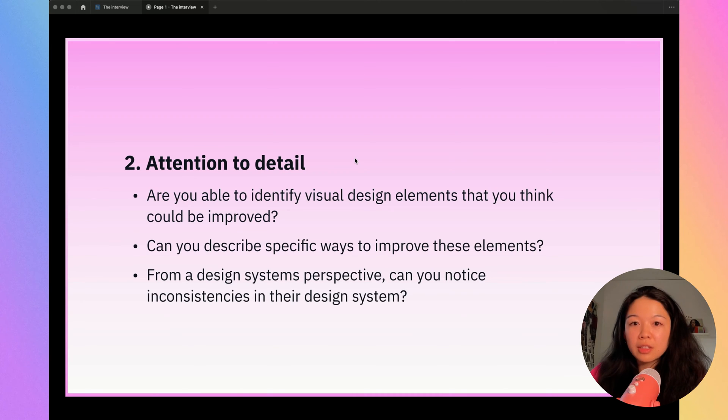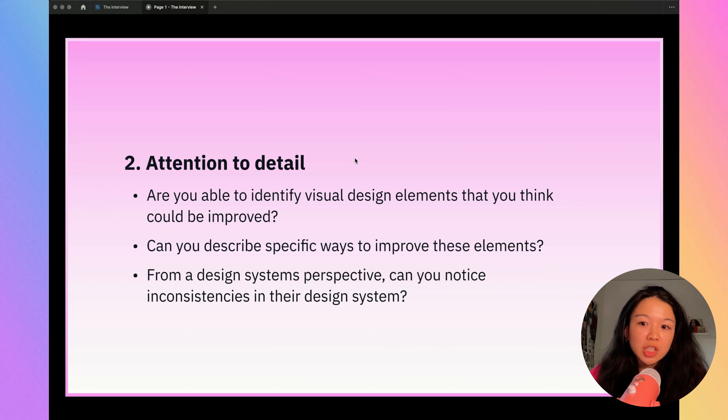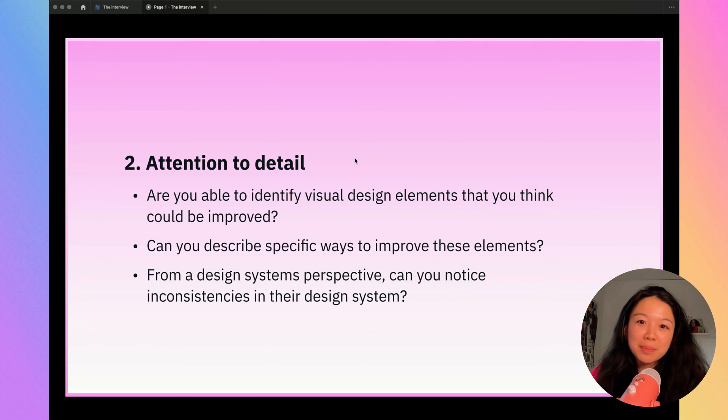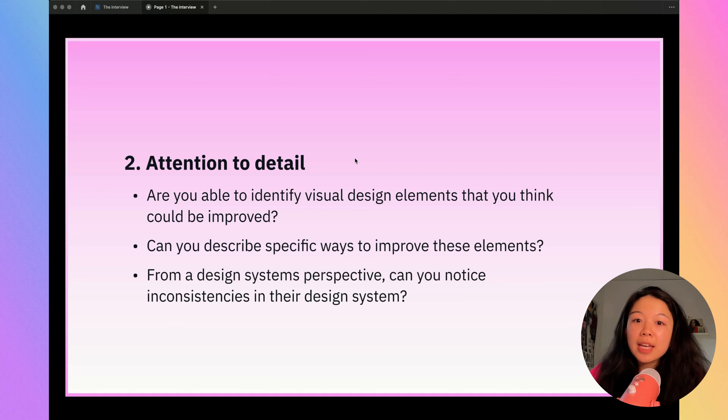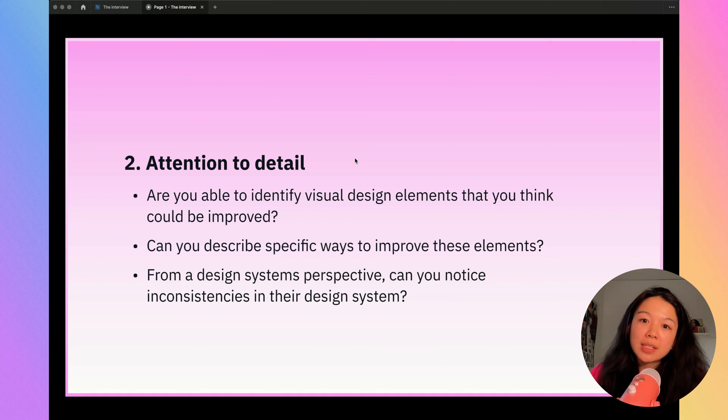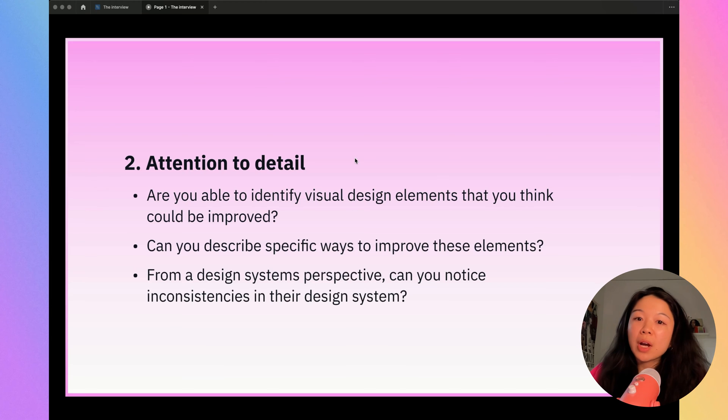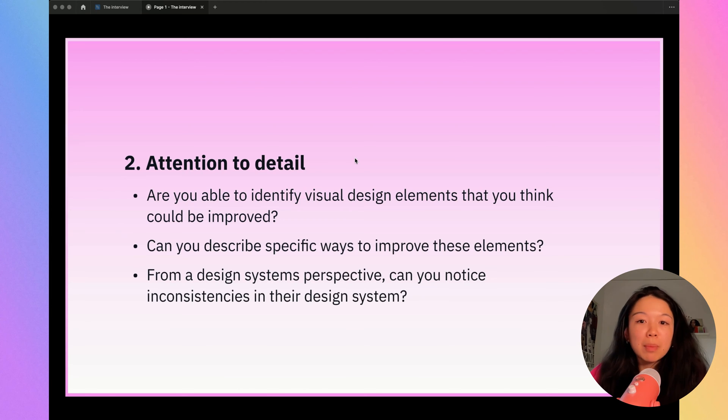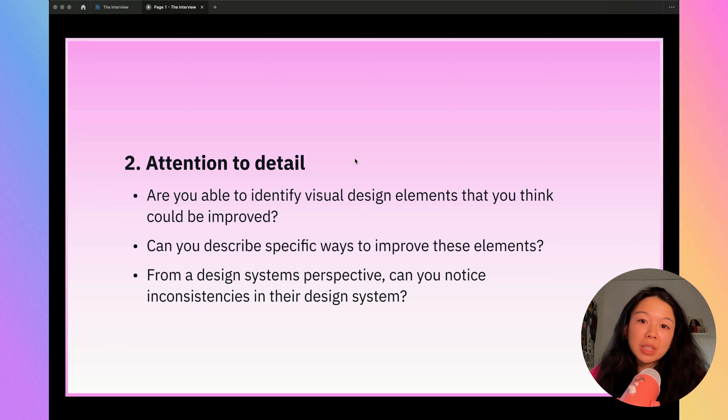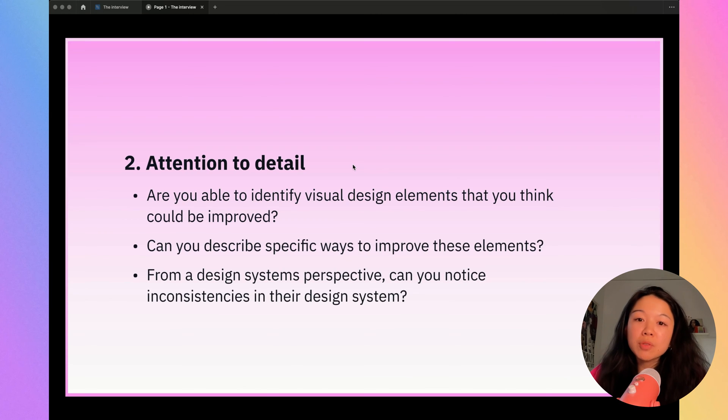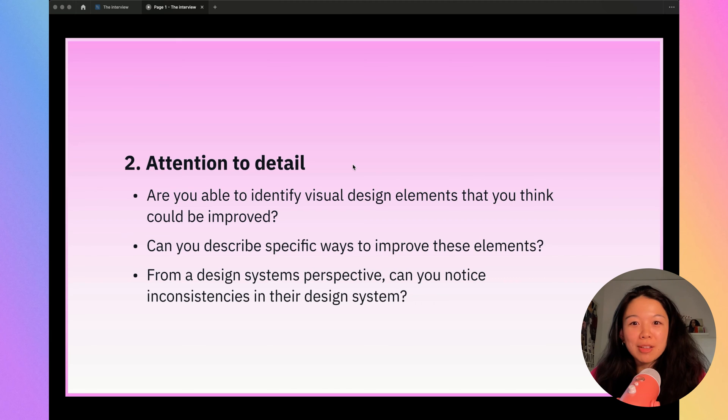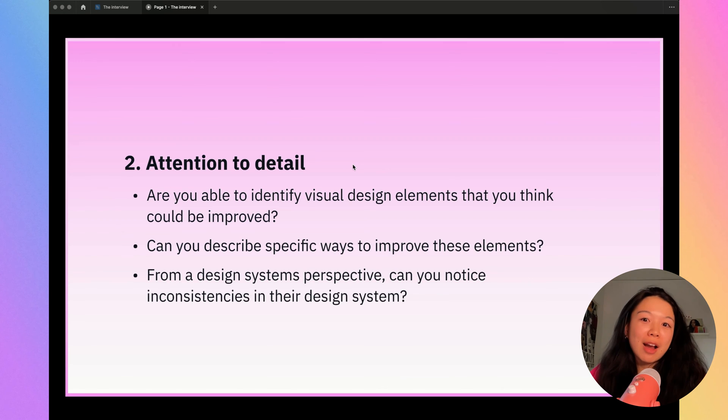The next category is attention to detail. This is really where you want to showcase your visual design foundations. Are you able to identify visual design elements that you think could be improved? And can you describe specific ways that you would improve those elements? From a design systems perspective, they might want you to notice inconsistencies and point those out. It's really important to describe ways that you might improve these elements because it's easier to point out something that looks wrong than to figure out how you would improve it.